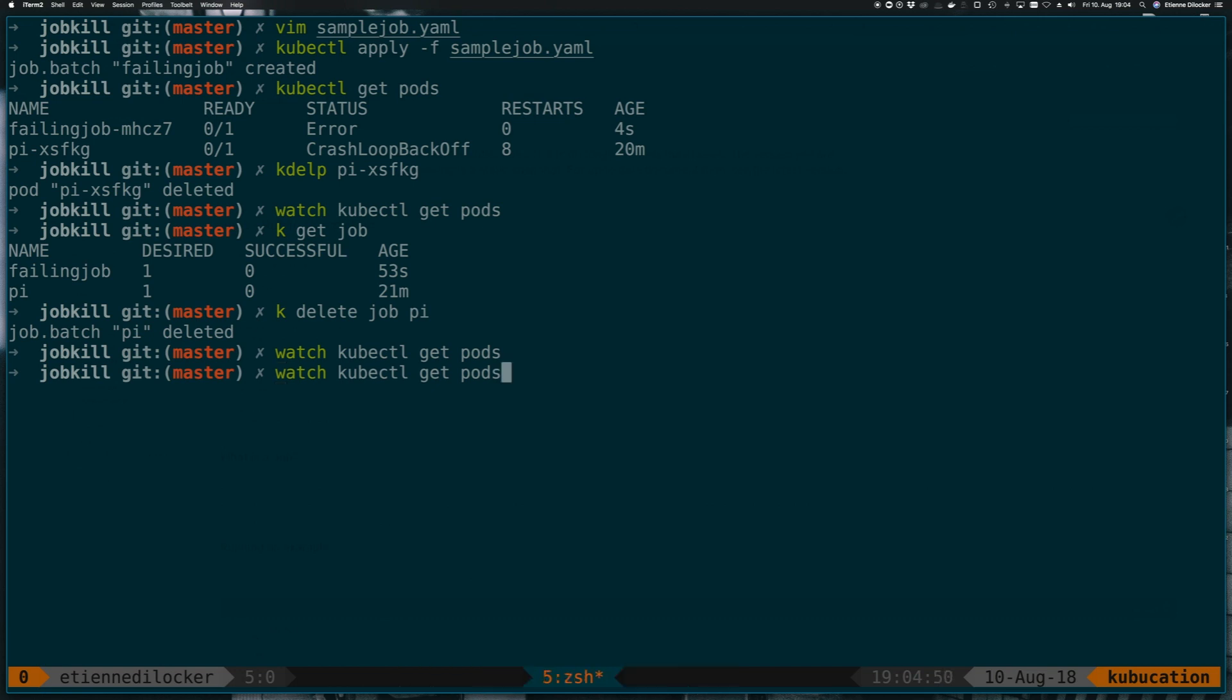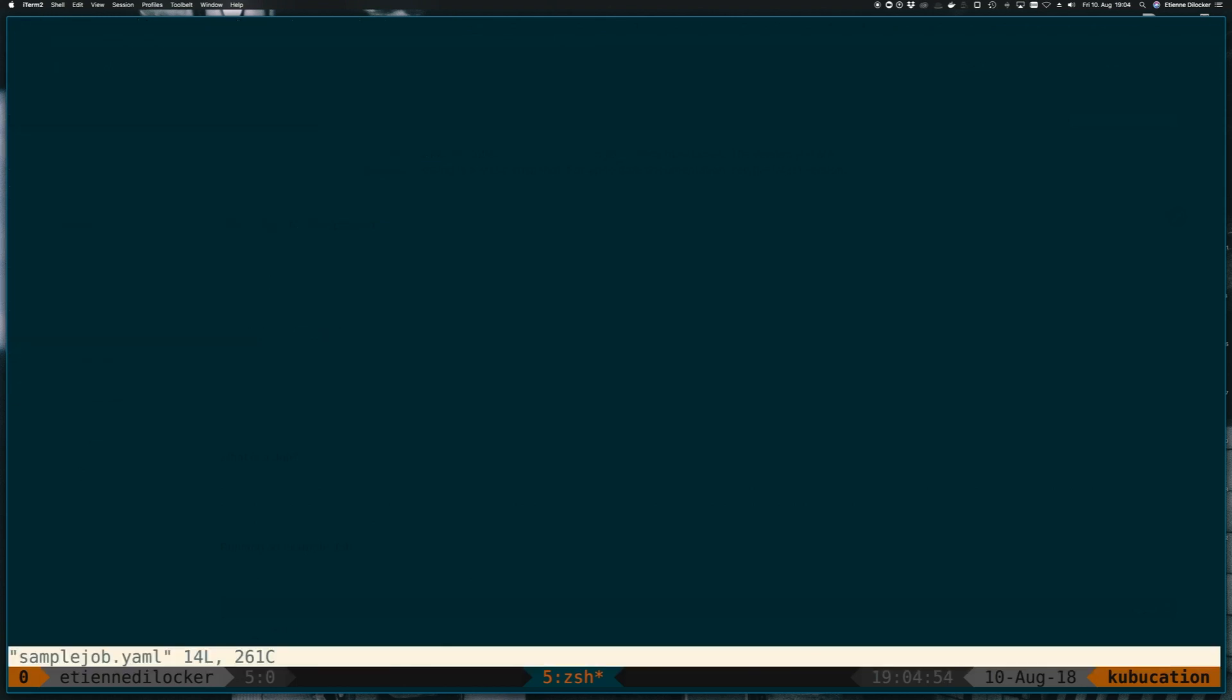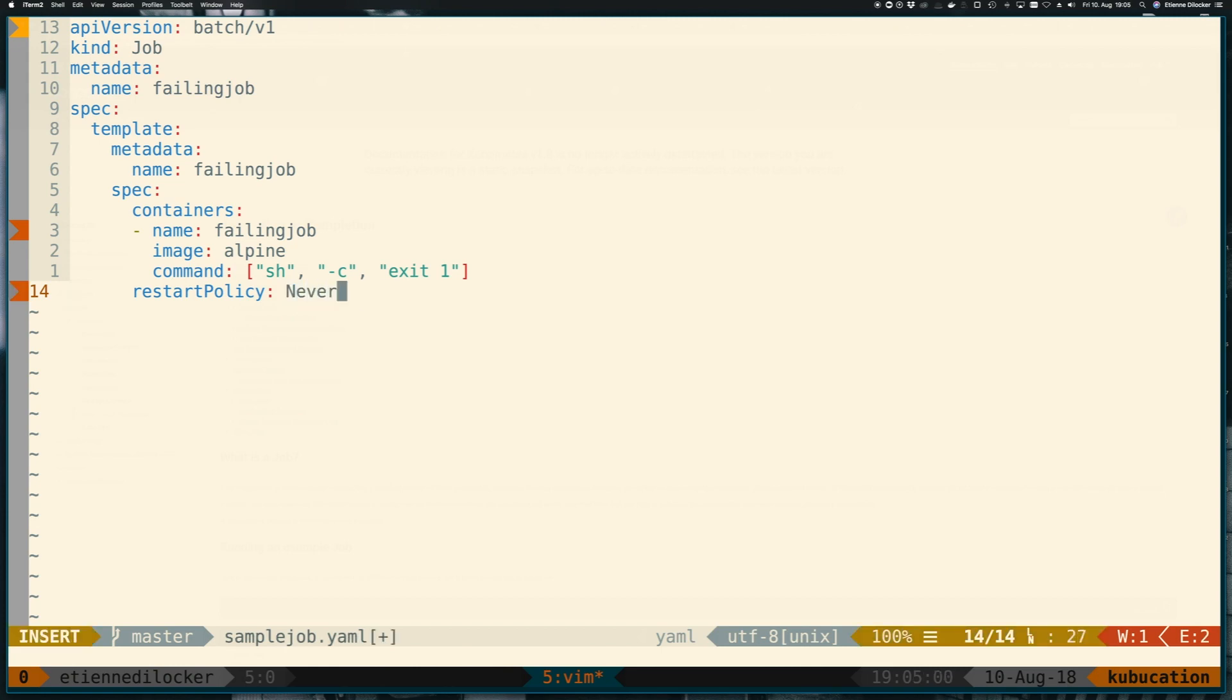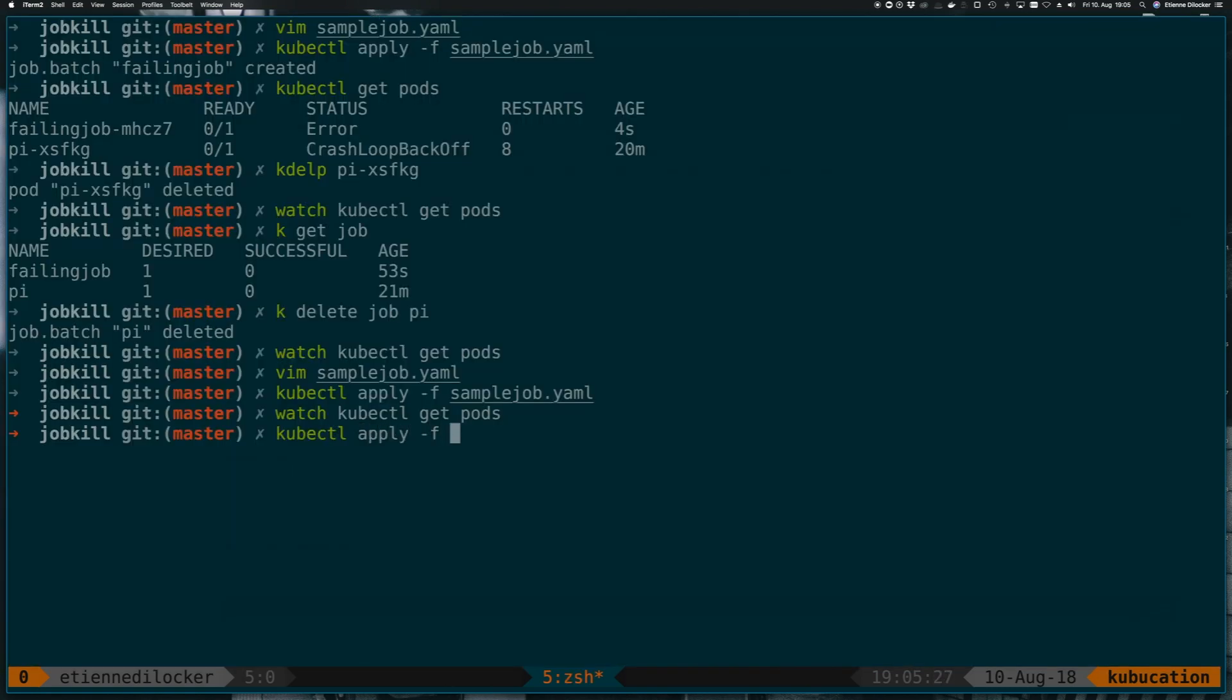And then this is where the innocent mistake comes in. What you might do is say, this restart policy, I will put this to never. That seems reasonable enough. But let me show you what happens if I do a kubectl apply on this job again.